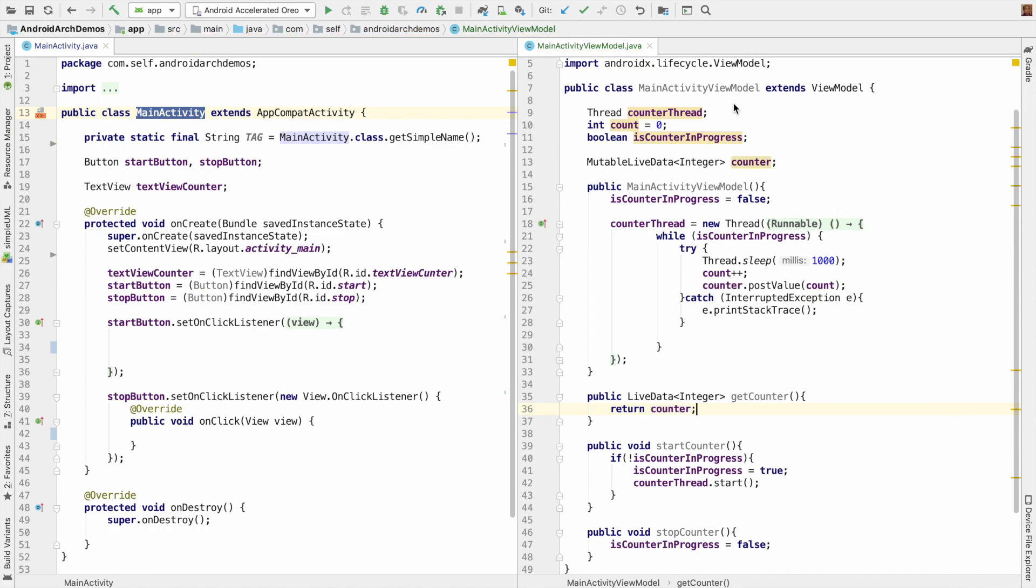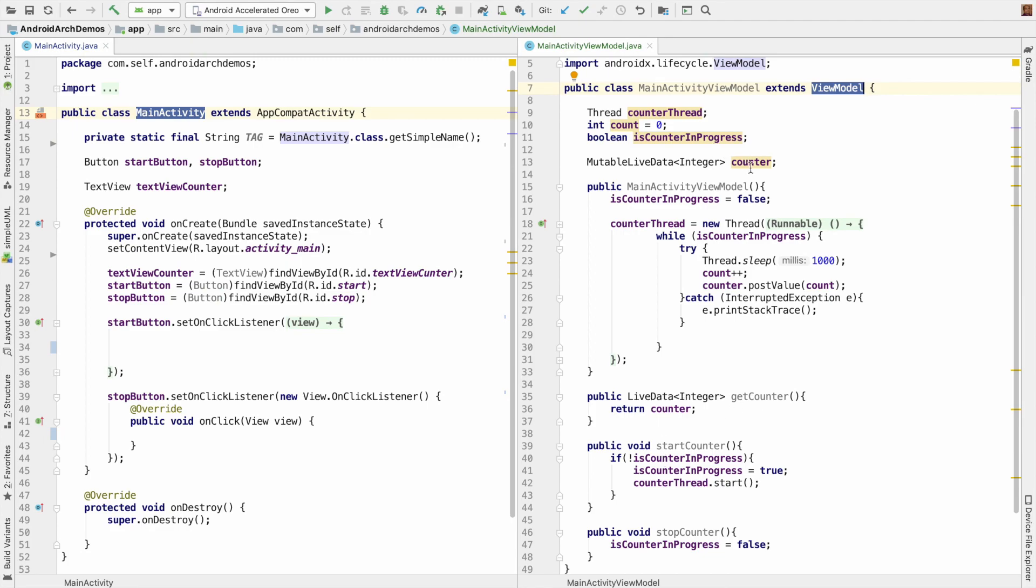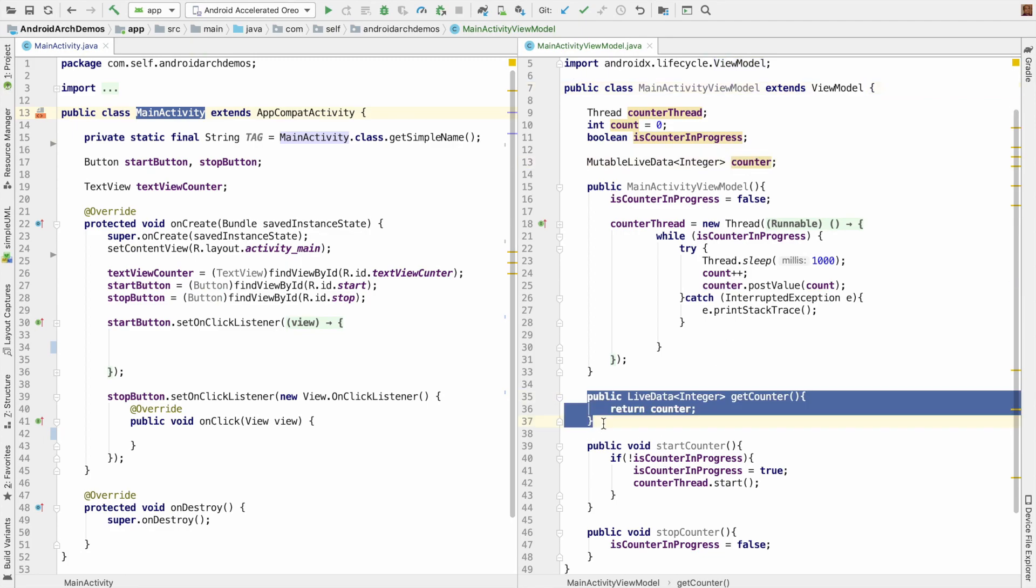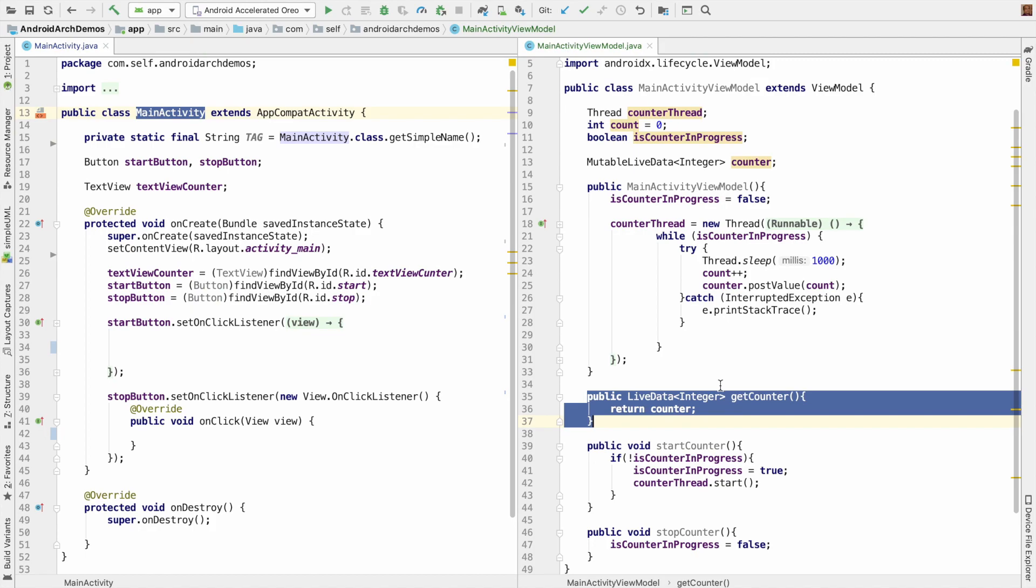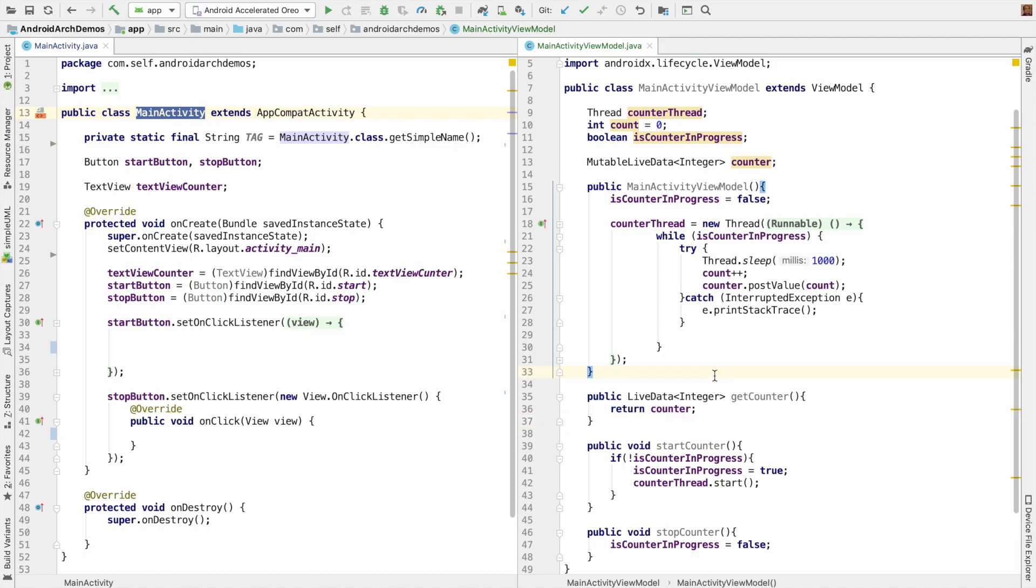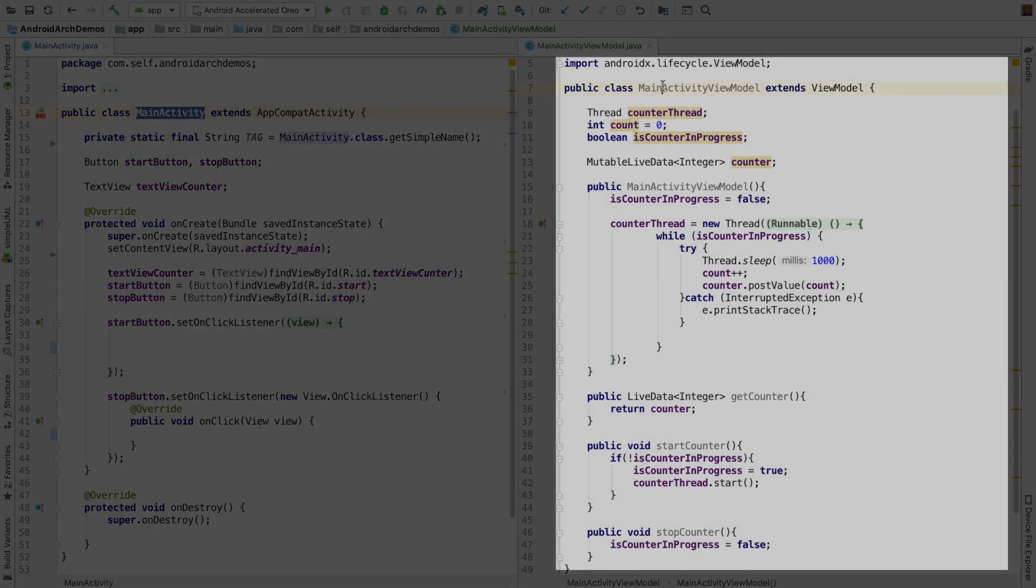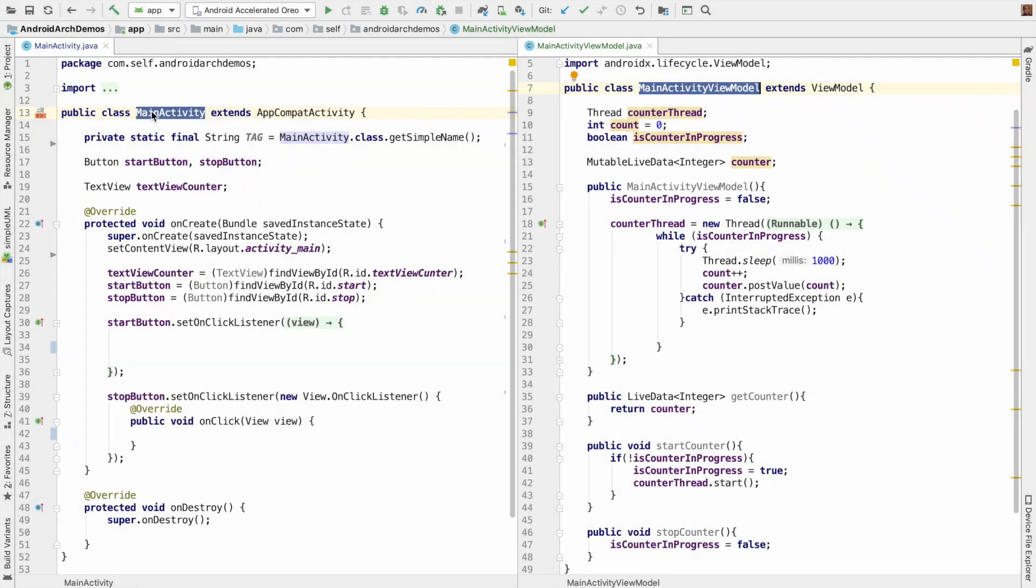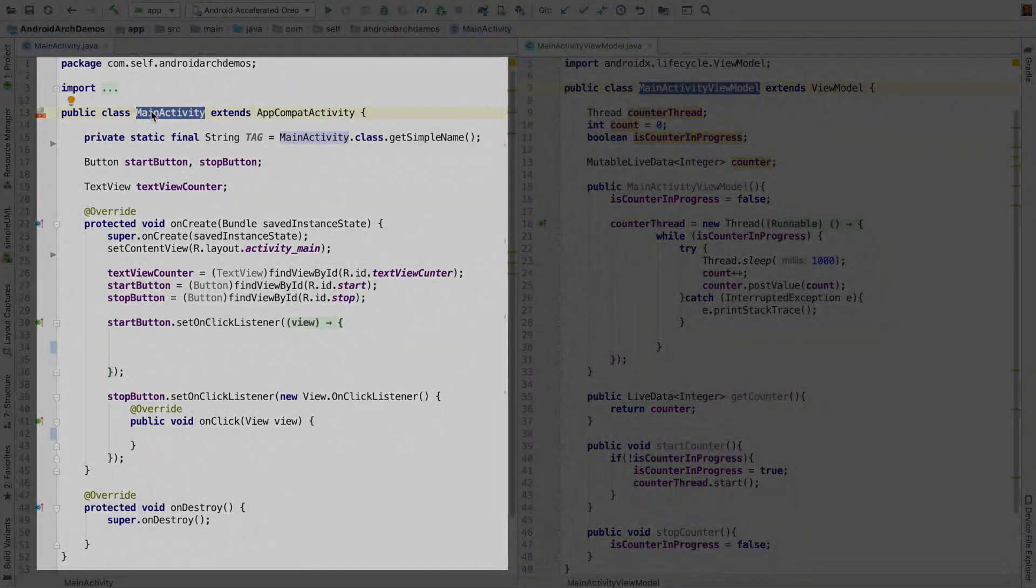So now we have a MainActivityViewModel which extends ViewModel. It has all the logic of managing the state of the counter. And it is exposing the counter through this particular method. Now, it is time to shift the action from MainActivityViewModel to the MainActivity.